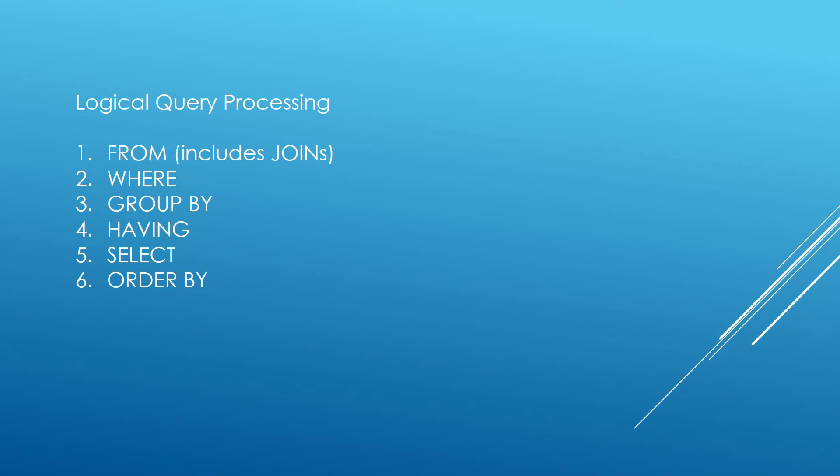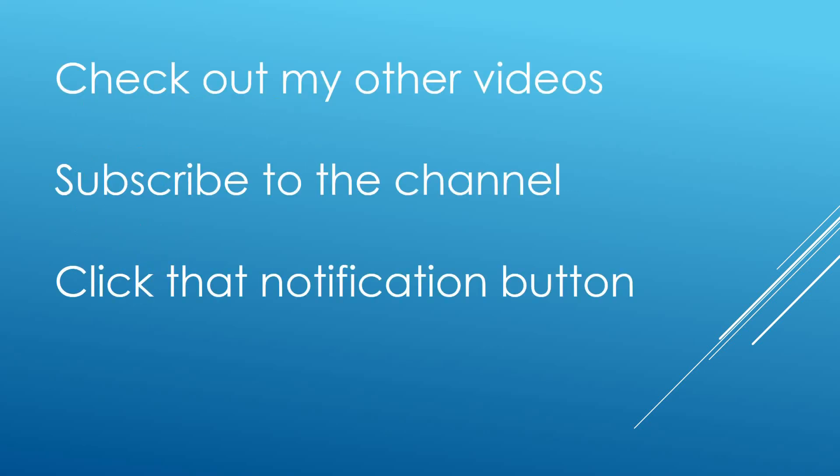So I really hope you have enjoyed that video and we'll take something away from it. Do check out my other videos on my channel. Subscribe to the channel and click that notification button to be made aware of when I am uploading videos. I do upload videos as regular as I can. I try and get a couple up a week. So if you've got interest in anything to do with data, I've got videos on Excel, business intelligence, SQL. Thanks for watching.